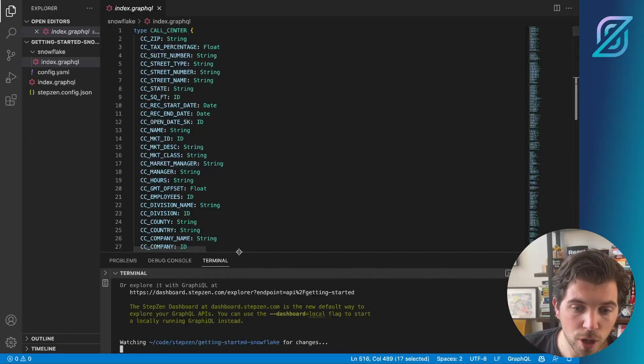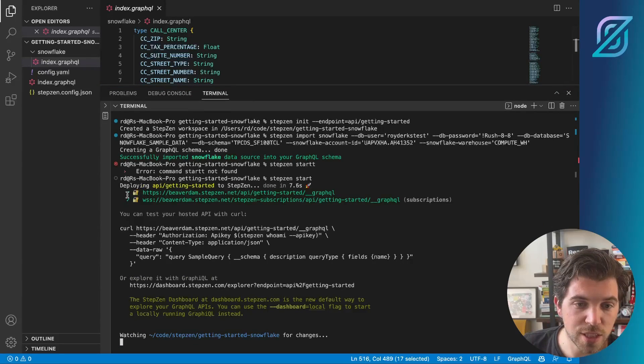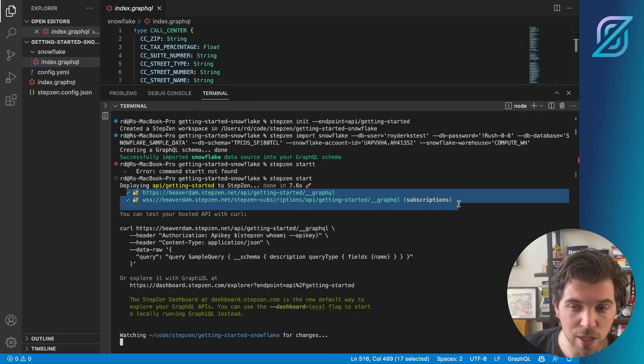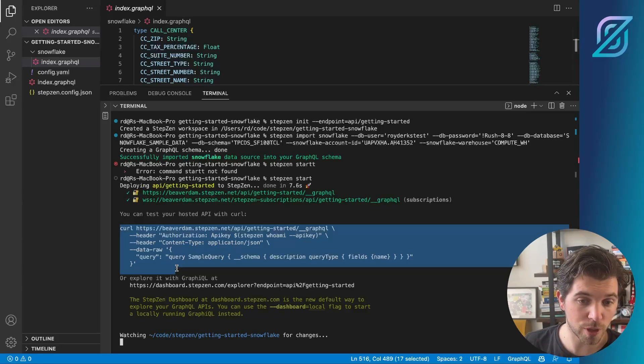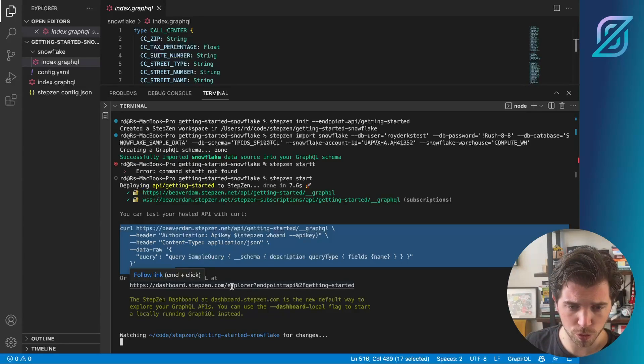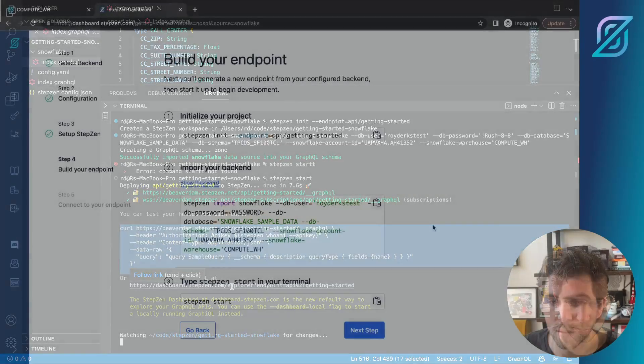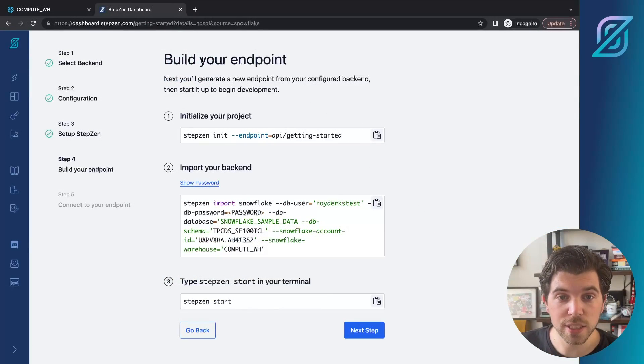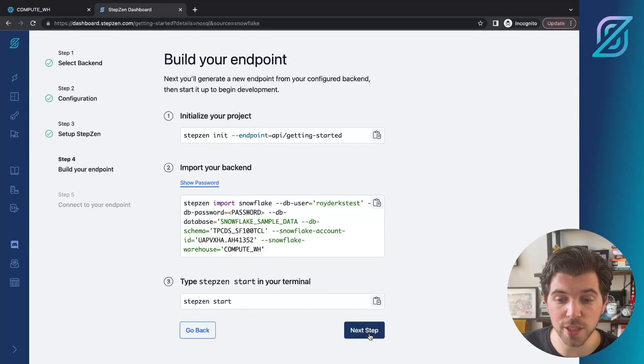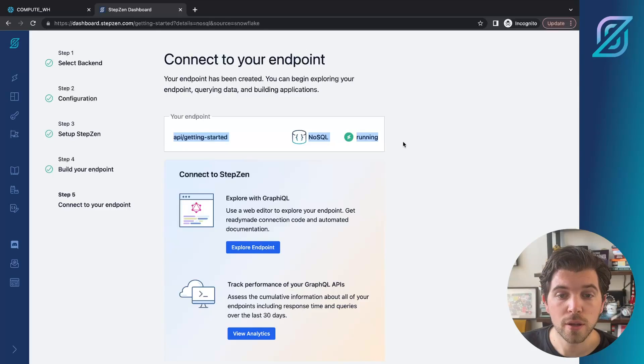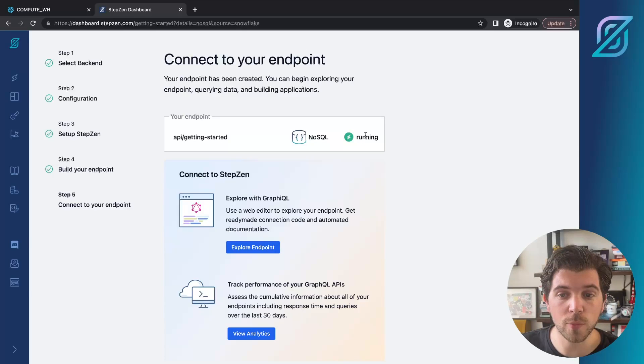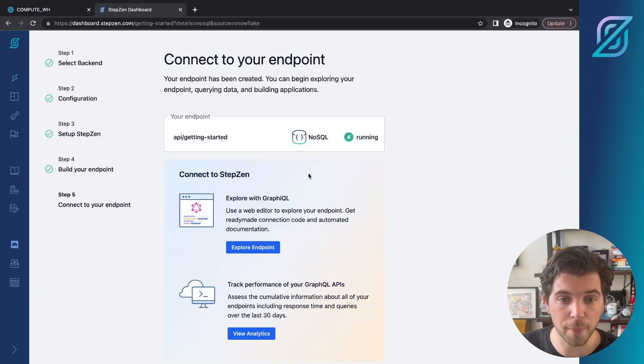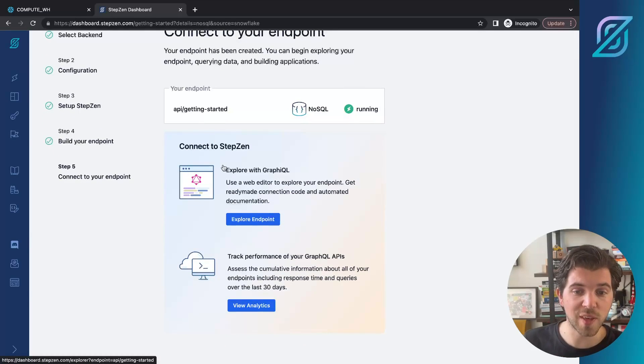If you look on your terminal, you can actually see we have a set of endpoints. We have a curl command that we could already try from our terminal. We also have a link to the Stepzen dashboard. But we're not going to follow this link. Instead, we just press next step and we have the Stepzen dashboard actually check whatever we have deployed here. We can also see it's running.